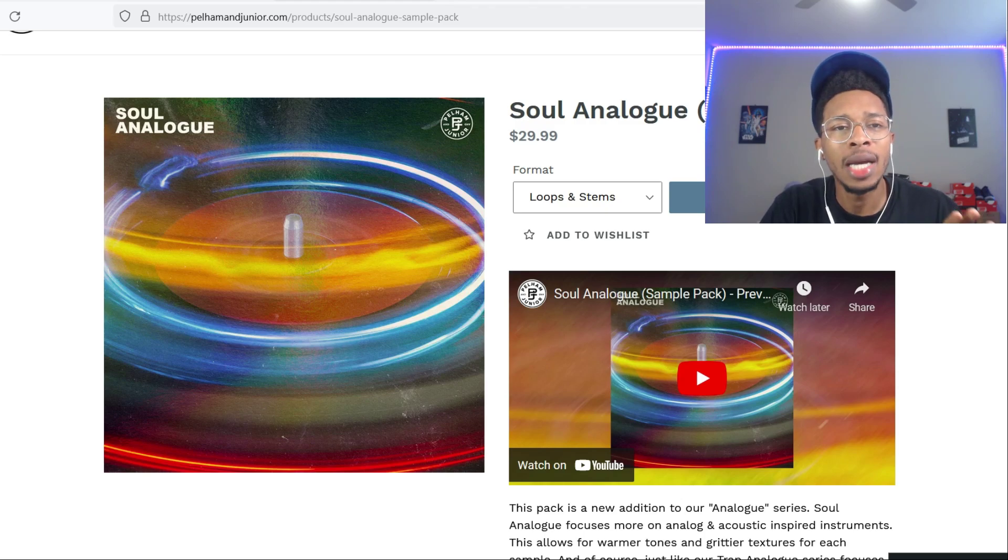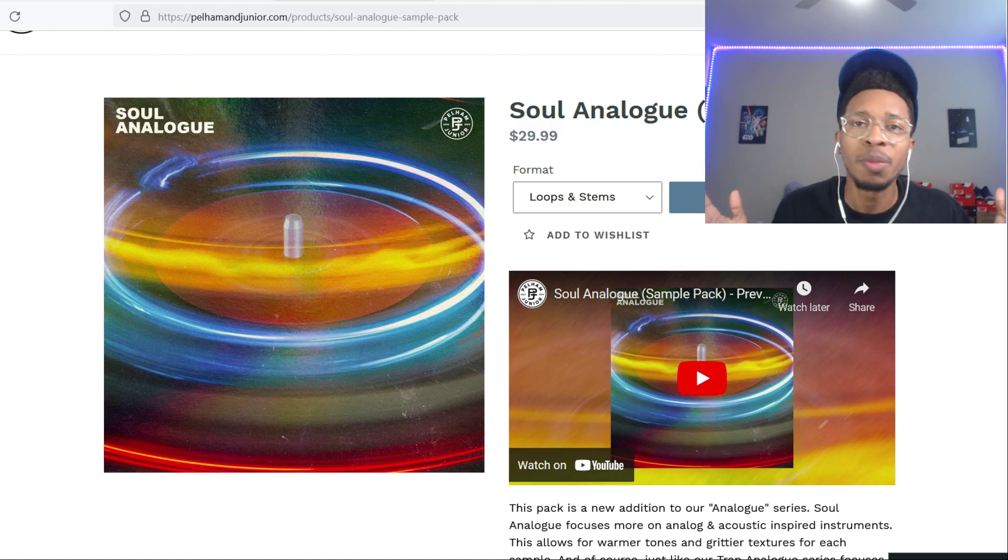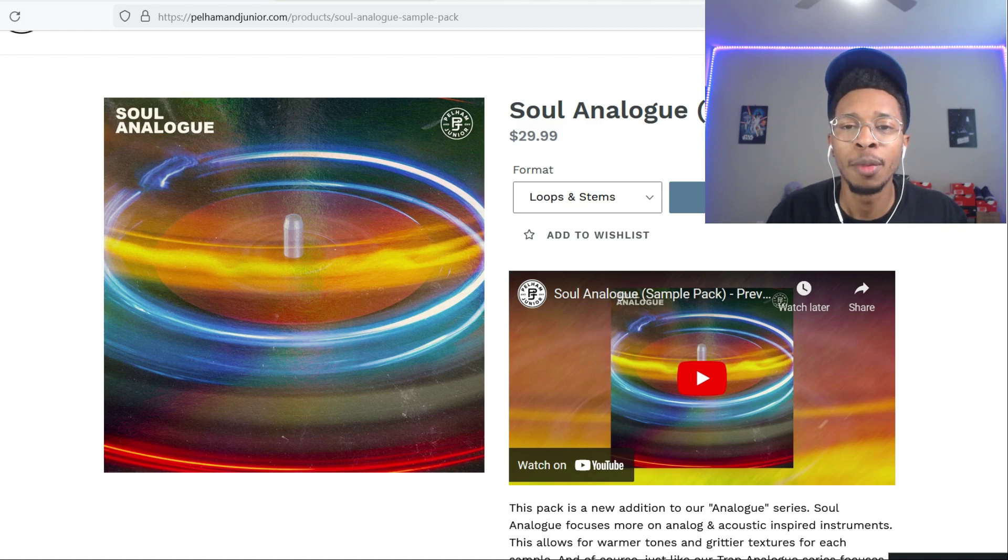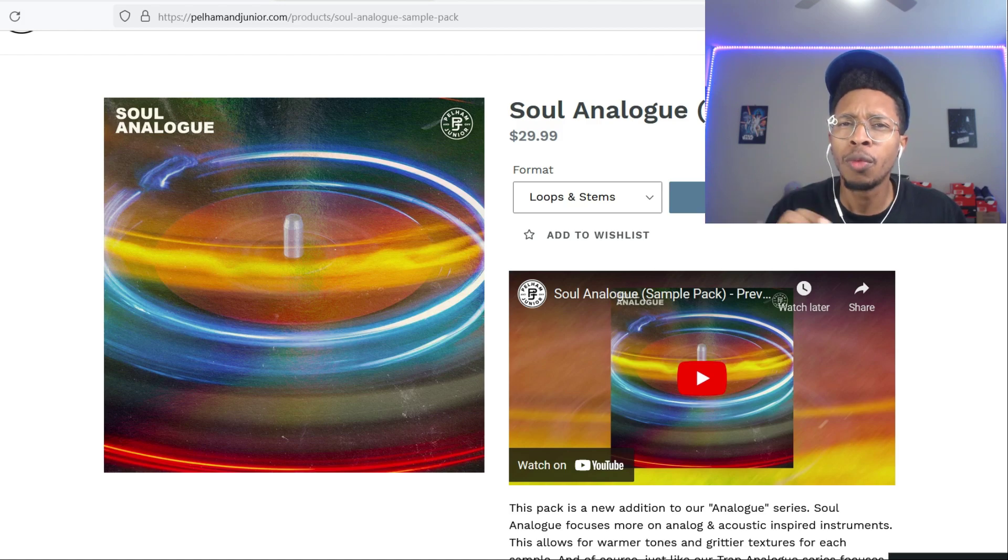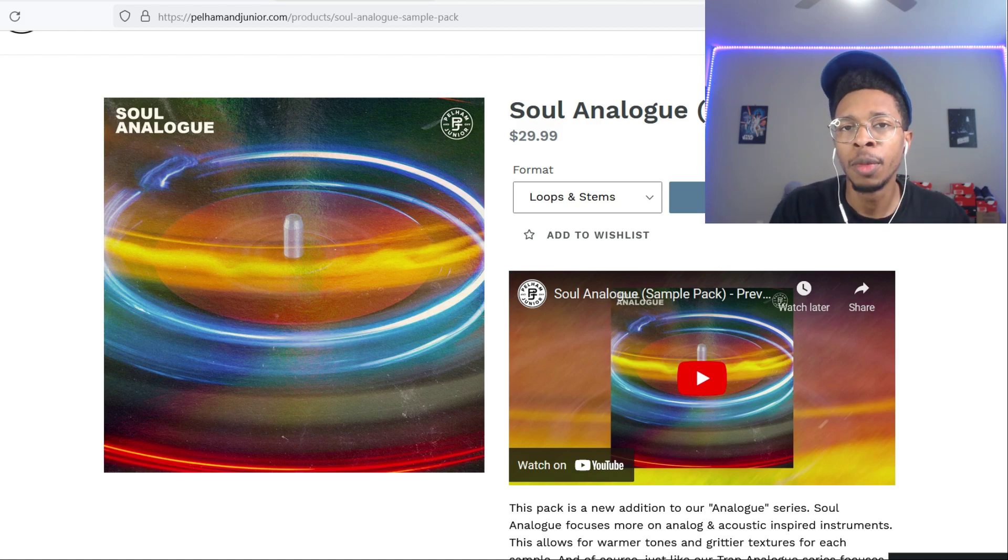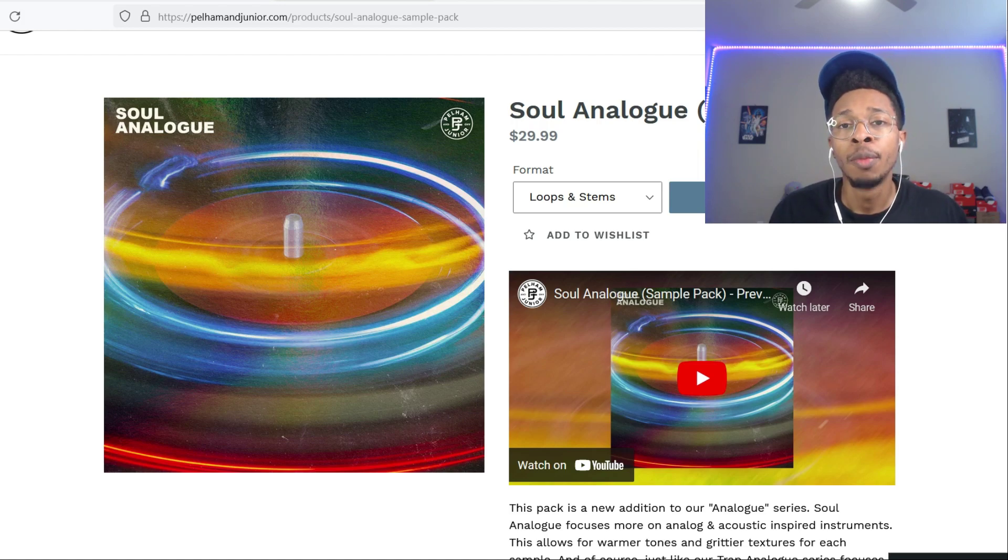In today's video, we got Pale Ham and Junior Soul Analog Sample Pack. So it's Sample Chop Saturdays, my favorite time of the week. You know where I take a sample pack, we listen to it, see which one we should chop up, then we chop it up in boom bap style, and we go from there.